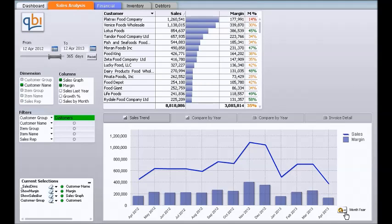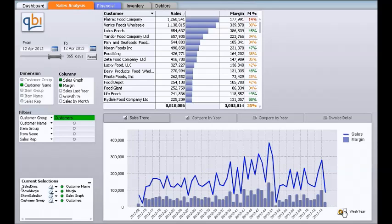We can also change the level of detail. At the moment we are looking at month and year, so we can click on that and it will take us down to week. We can actually go further down to day.